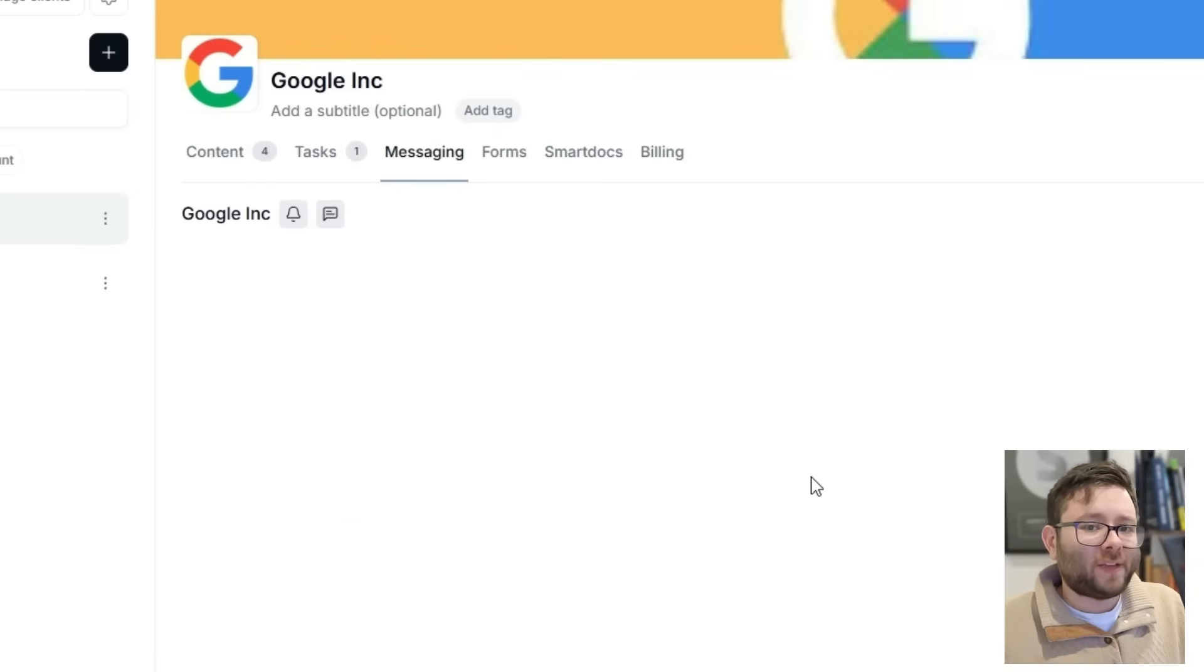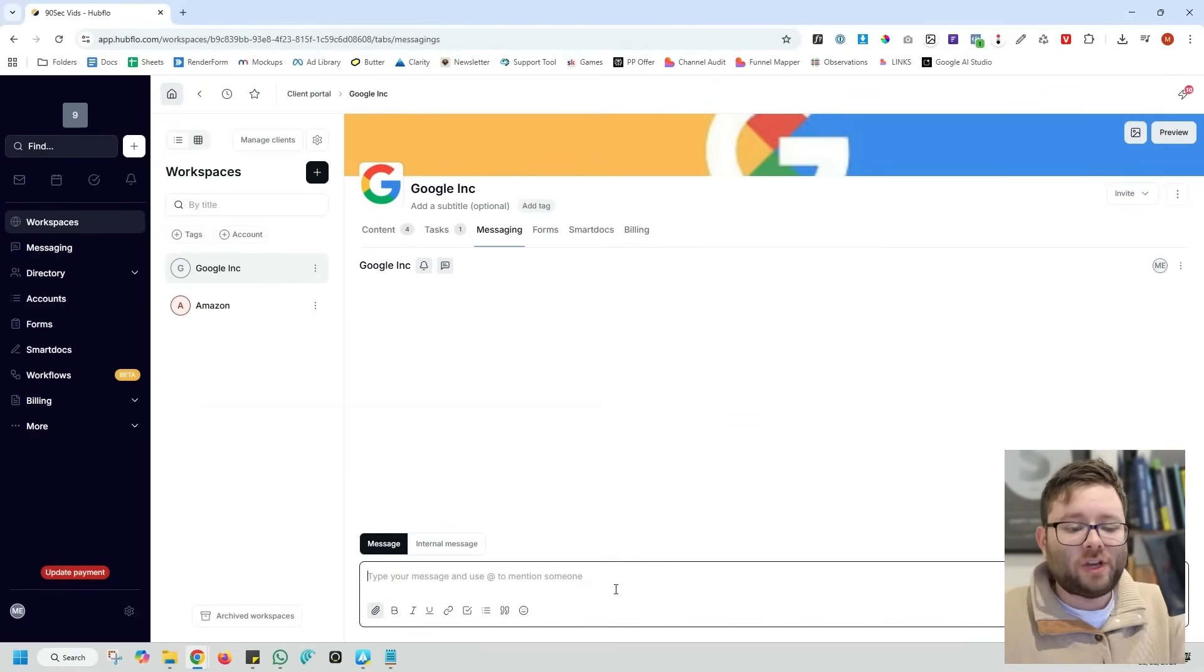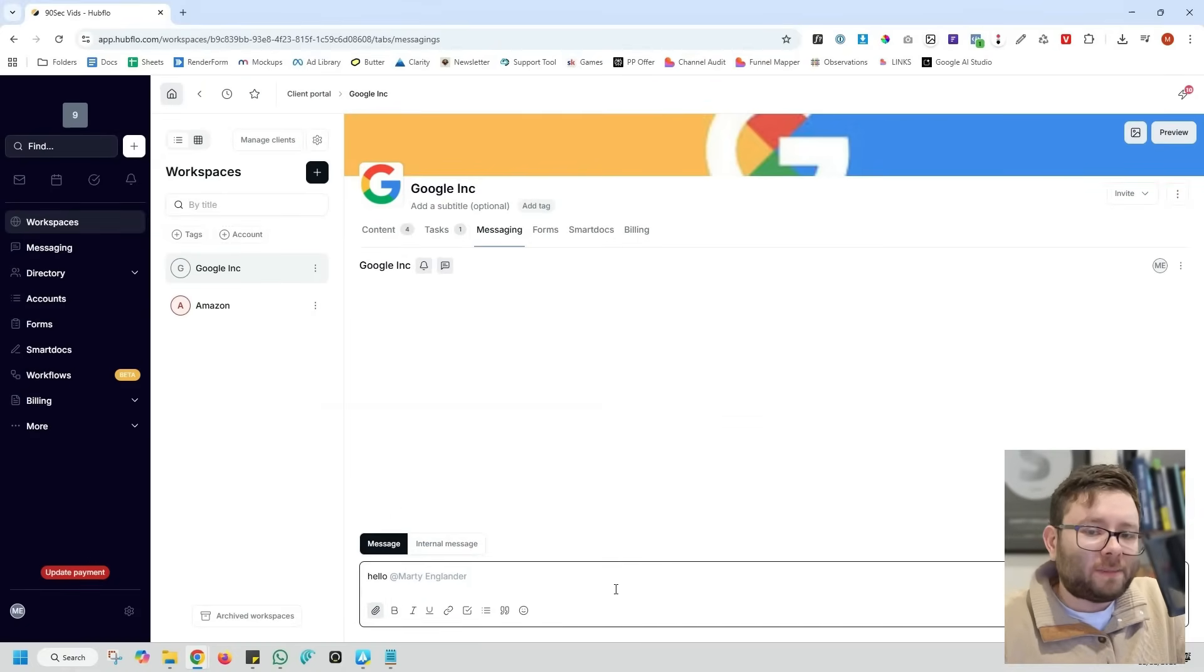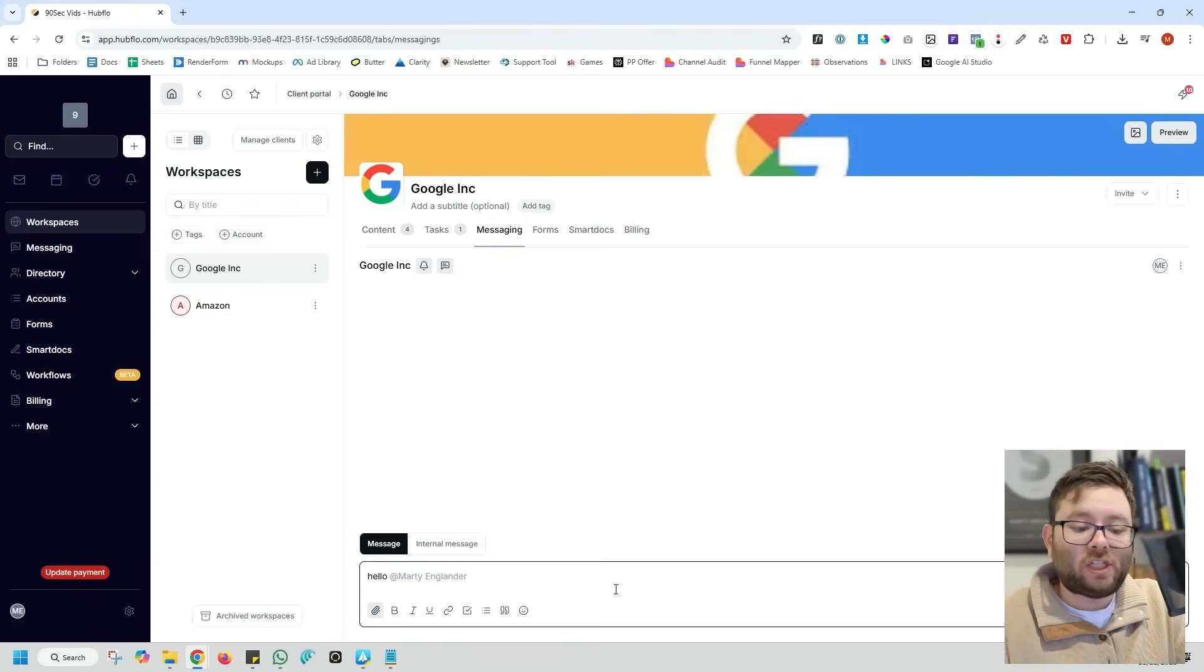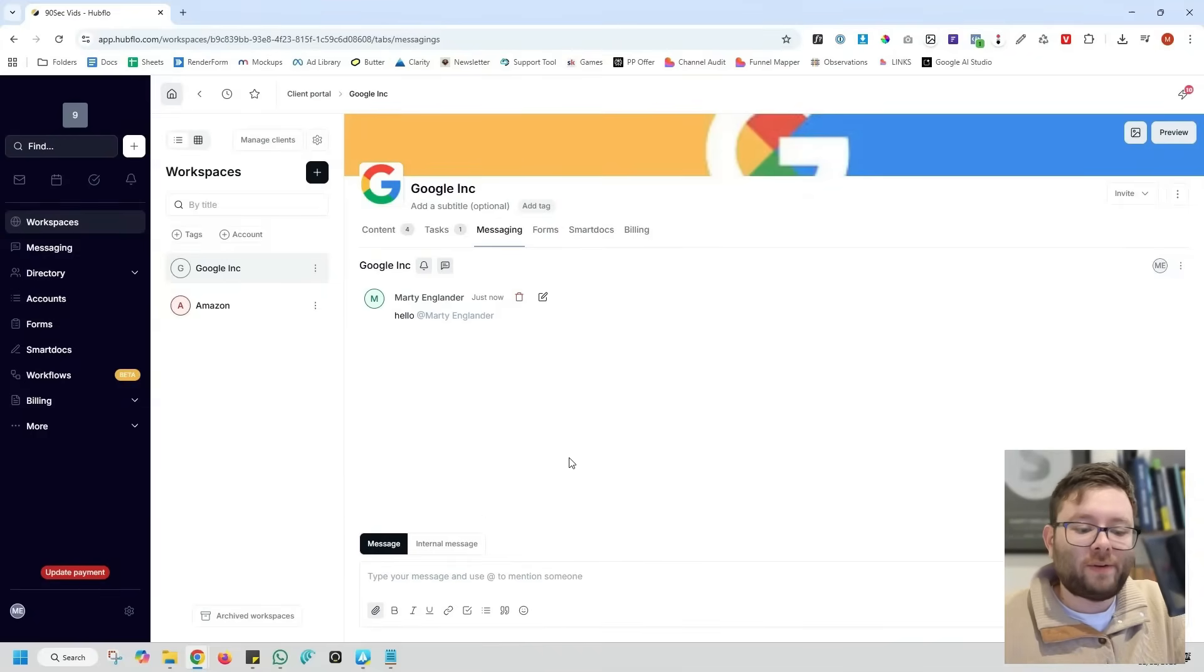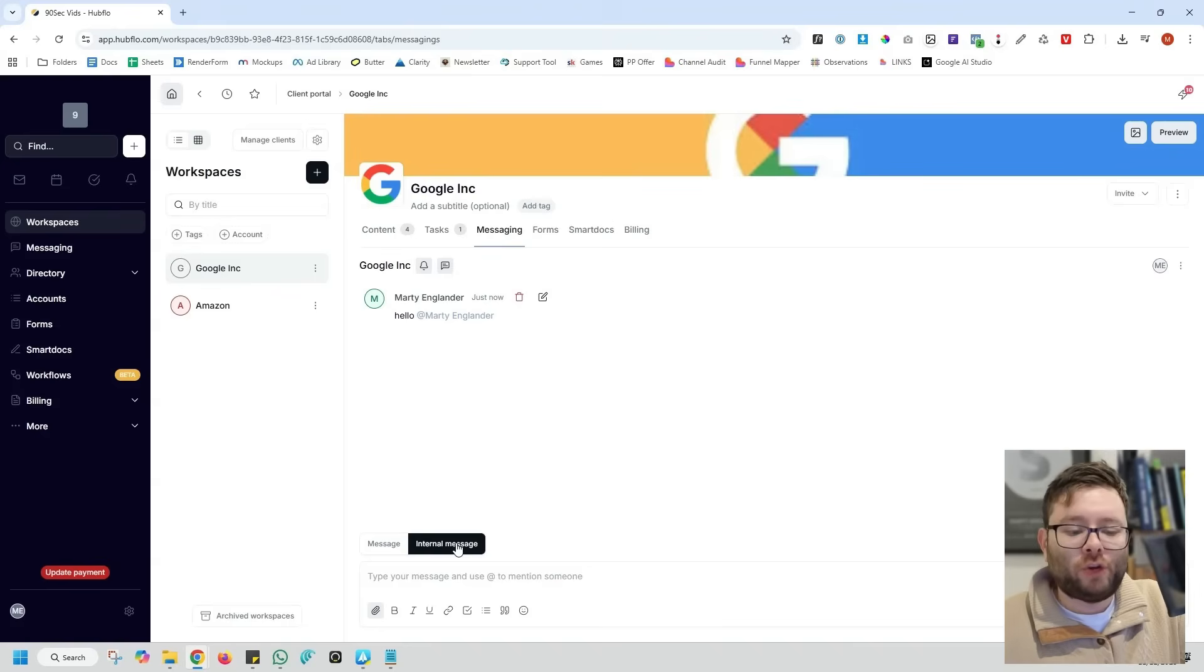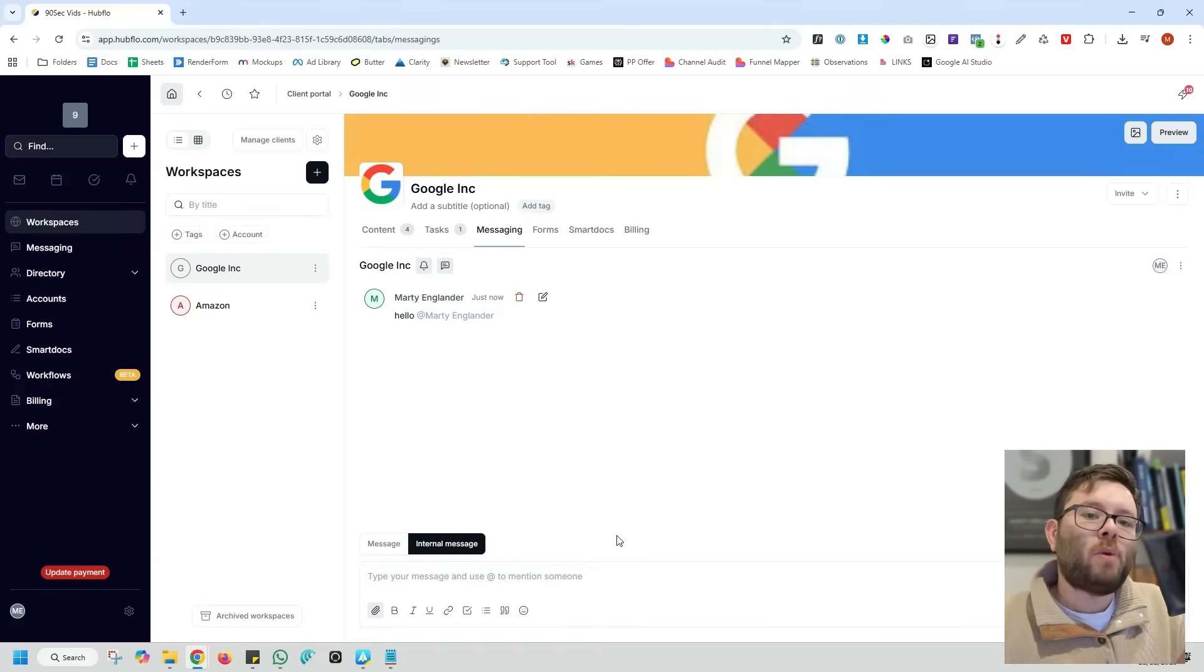Another interesting feature that Hubflow has done is the messaging feature. So directly in the chat, you can just say hello, do the at symbol and then tag the specific person. And that could be someone from your team or someone from the client's team, but they can actually chat with each other, tag each other in just like a personal messenger. And in this area, you can attach files, upload videos. And if you click on the internal message, this will make comments on the messages to your internal team members so no one else can see it.